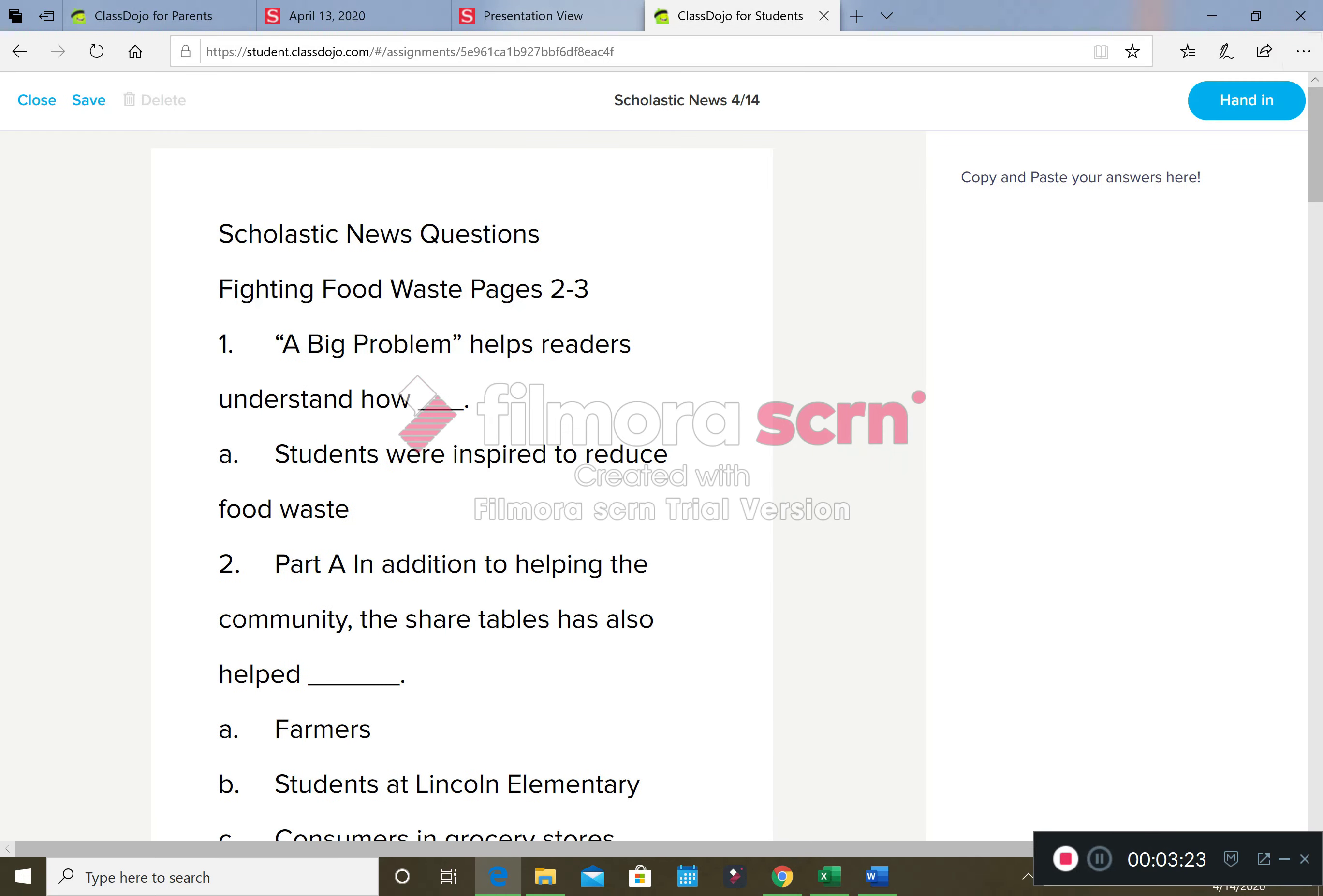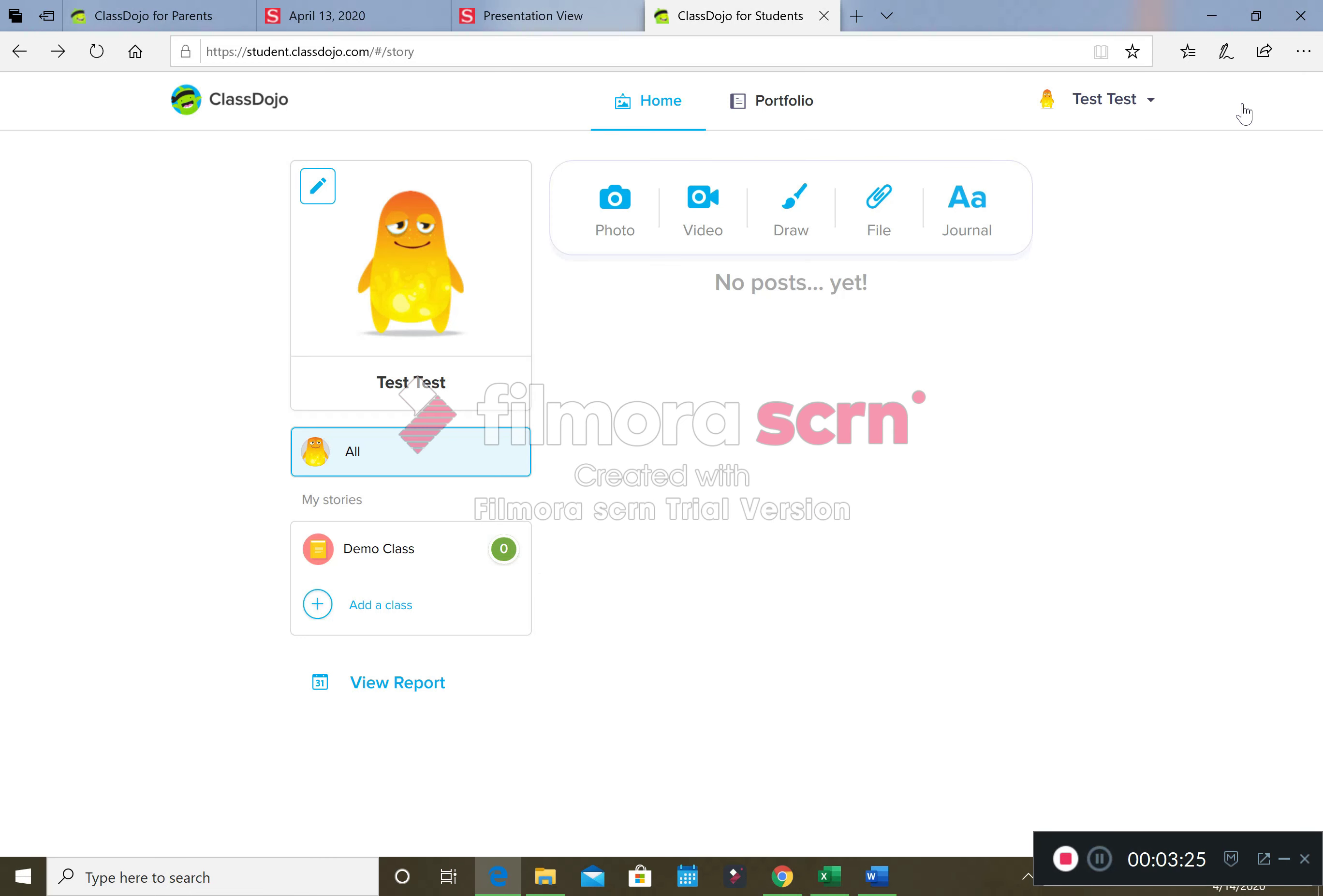We're going to hand it in, and that's how we're going to do Scholastic News this week.